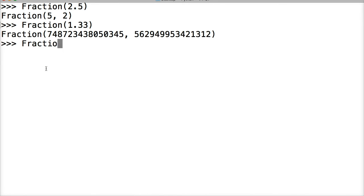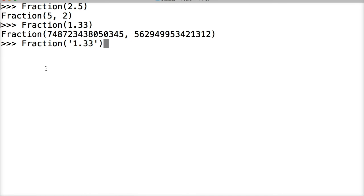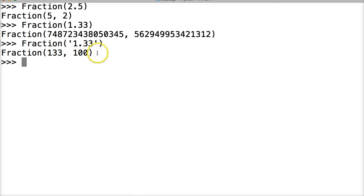Fraction with a string "1.33", close out our string, close out our Fraction class, hit return. We get 133 over 100, which makes sense.